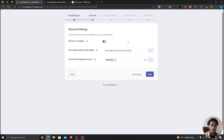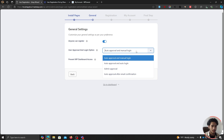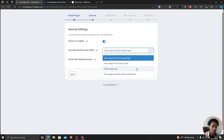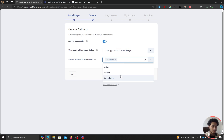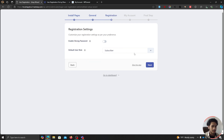Let's click on Next. If you want people to start registering right away, you can enable this; if not, you can disable it. Here you can choose the default user approval and login behavior — automatically approved with manual login, automatic login, or admin approval where you manually approve every single user. I'm going to leave it at auto approval and manual login. Here I can choose which role to prevent from accessing the WordPress dashboard — currently it's set to subscriber, I'll leave it at that.